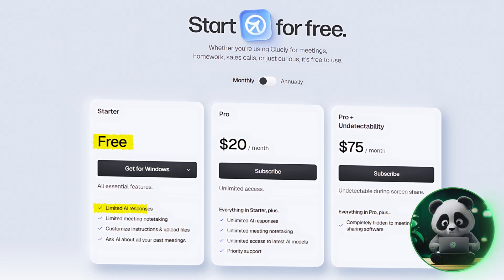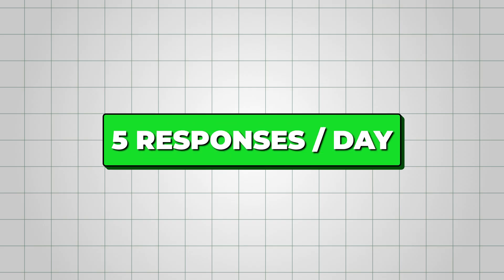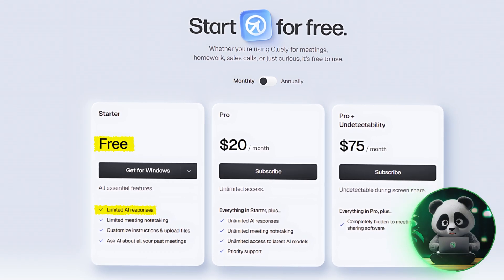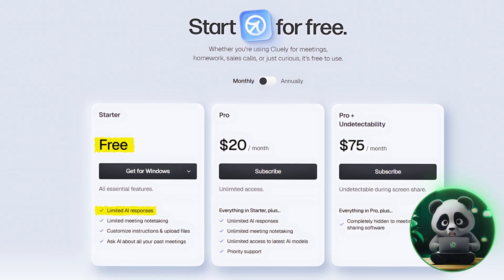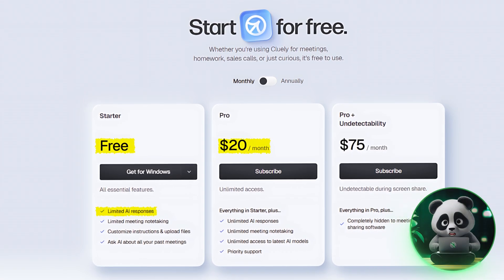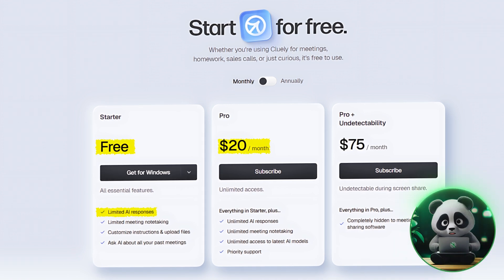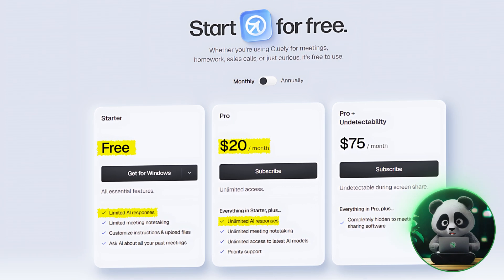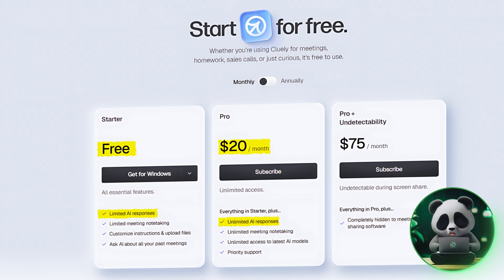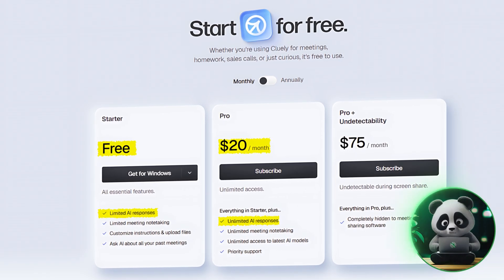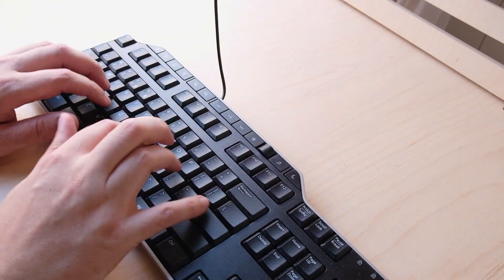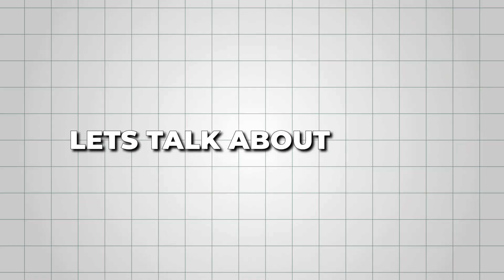Now let's quickly go over Cluely AI's pricing. The free plan gives you limited access — up to five pro responses per day — which is good enough if you just want to test Cluely or use it occasionally for short meetings. The pro plan is priced at $20 per month, removes all restrictions, and gives you unlimited responses both during and after meetings, perfect if you rely on Cluely for regular work calls, interviews, or client sessions.